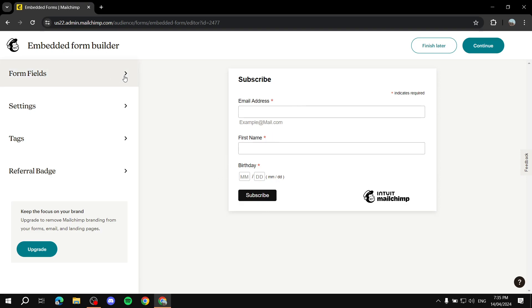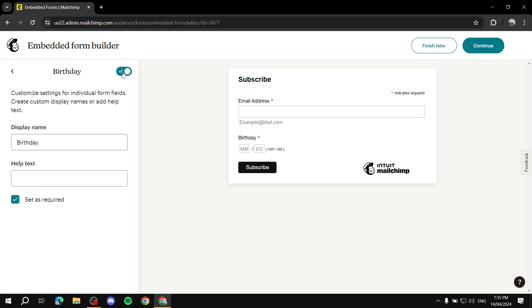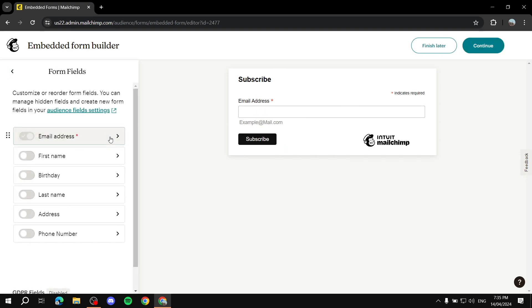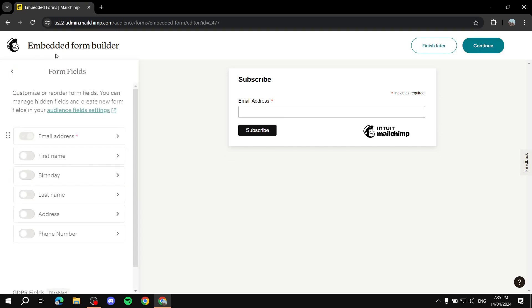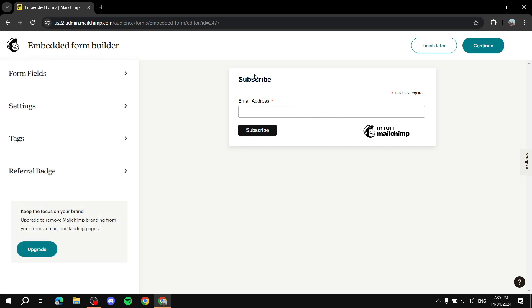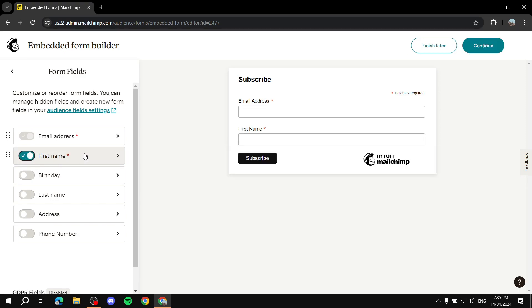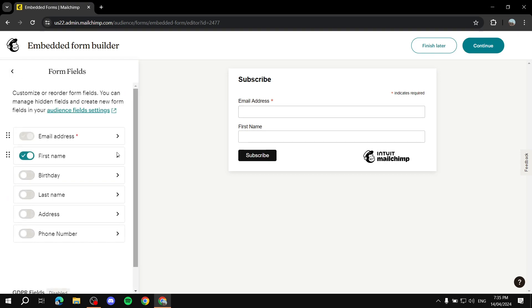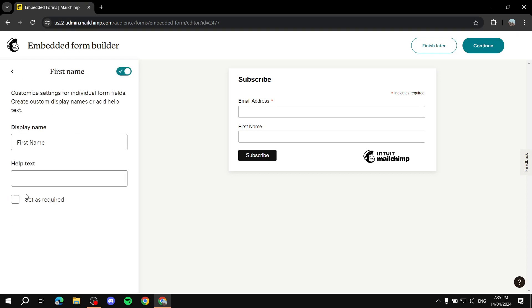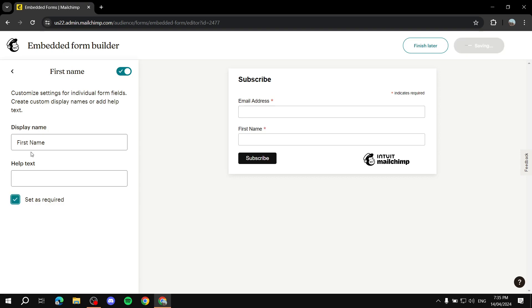From here we'll have this section in front of us with form fields. The only one there by default is the email address. We can go to Form Fields, click on it, and add fields. I highly recommend adding first name so you can send personalized emails. To make it required, you click on it after checking it and then click Set as Required.